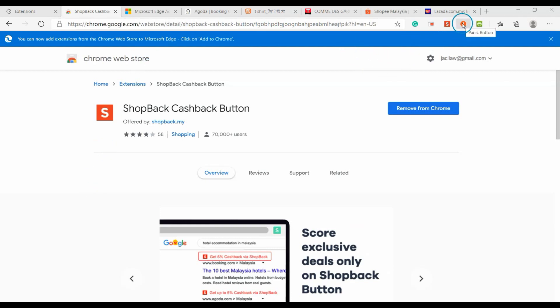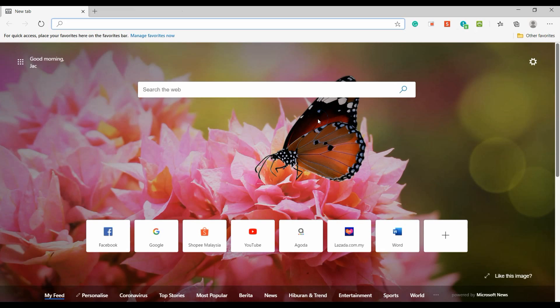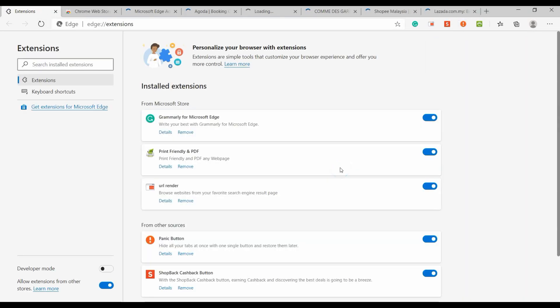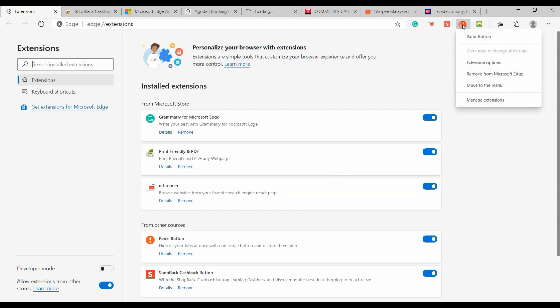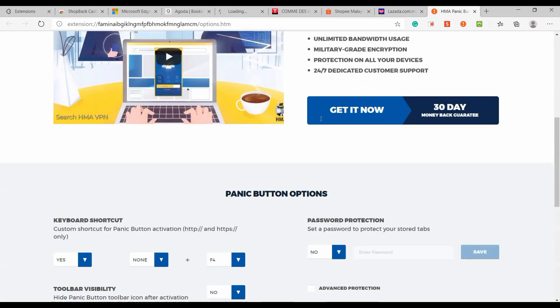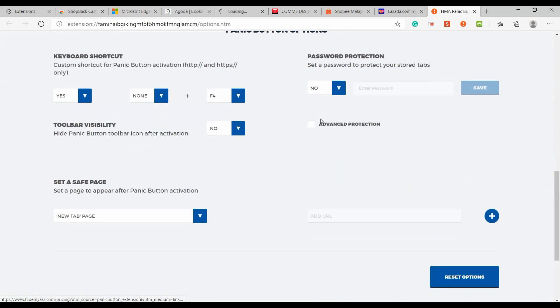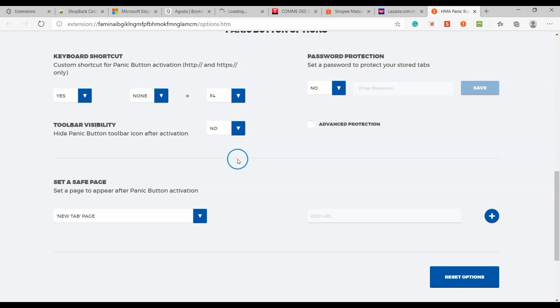HMA Panic Button is an easy way to hide all of your tabs at once with a single click. It saves open tabs as bookmarks in a separate folder, after which it turns green and shows you the number of hidden tabs. Another click on the Panic Button restores all of the tabs you've hidden earlier. You may further customize the settings for HMA Panic Button, such as creating a shortcut key or choosing the action when you click the Panic Button.